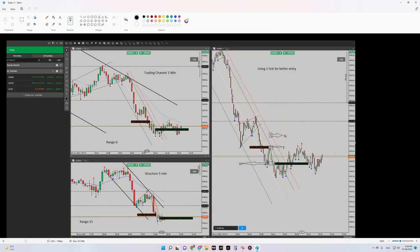Hello everyone, hope you are well. It's Yasin. I'm going to share with you my latest trade on S&P 500. The date of trade was June 6th, yesterday, so let's begin.